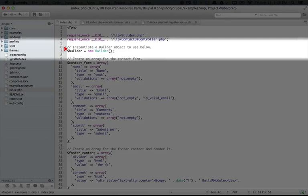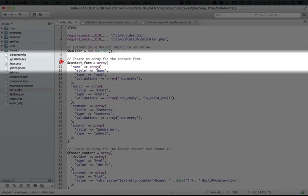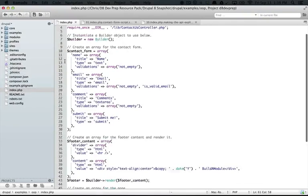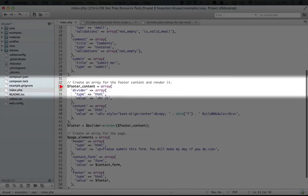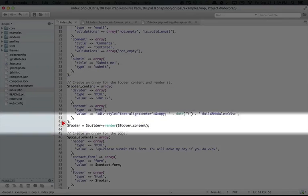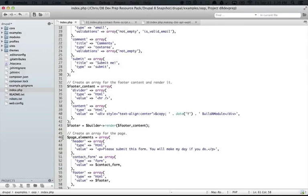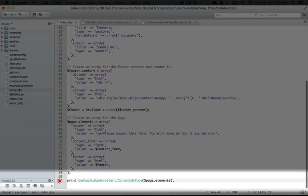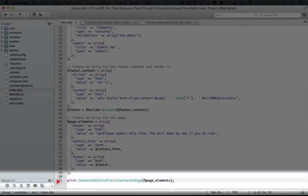We start by creating the builder object here. We have our contact form array. I'm going to scroll down our footer content array, our rendering of the footer, our page elements array, and then our call to the contact us page controller function.